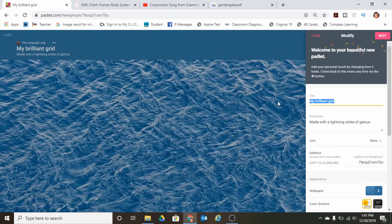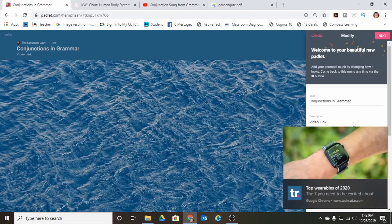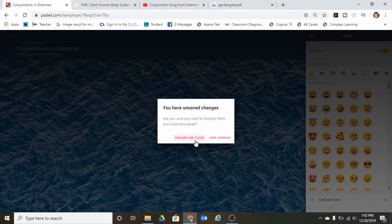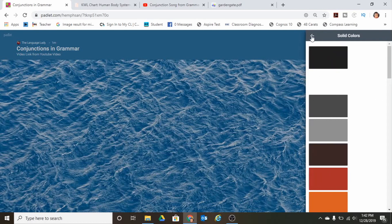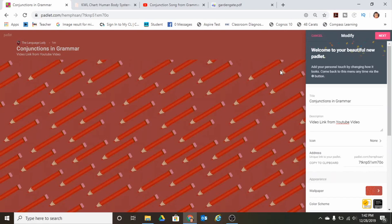For example, let's say I'm going to be doing a Padlet on conjunctions and I want them to watch a link from a YouTube video. I can write a description of what I'm going to have them do. I can choose an icon — I don't have to, it's up to you — and a lot of students do like that. You can also change the wallpaper design: there are solids, gradients, textures, patterns, and pictures. For this example I'm just going to use the 'Thanks Teachers' background and then I'm ready to start my Padlet.